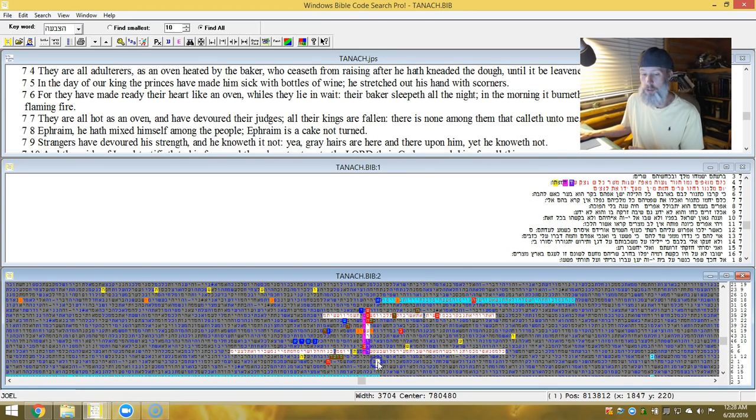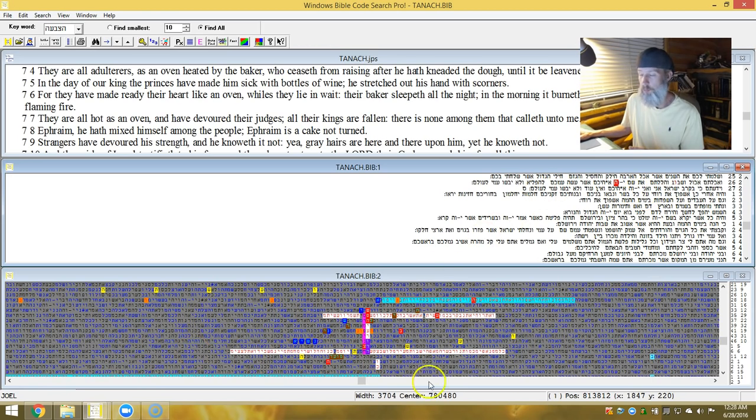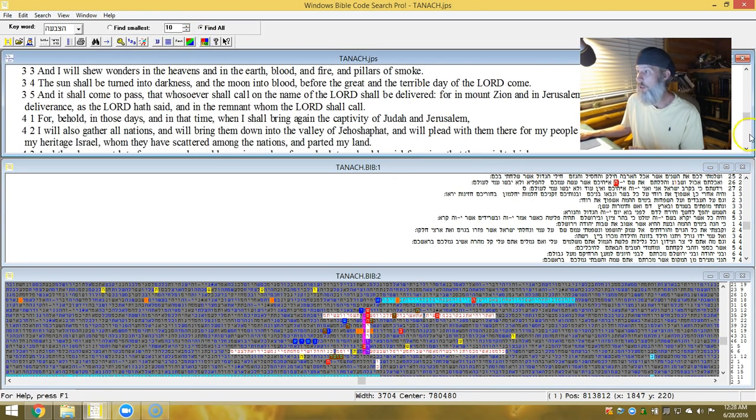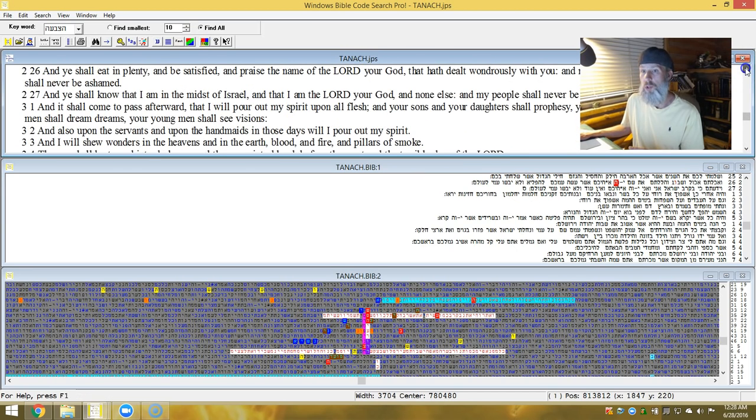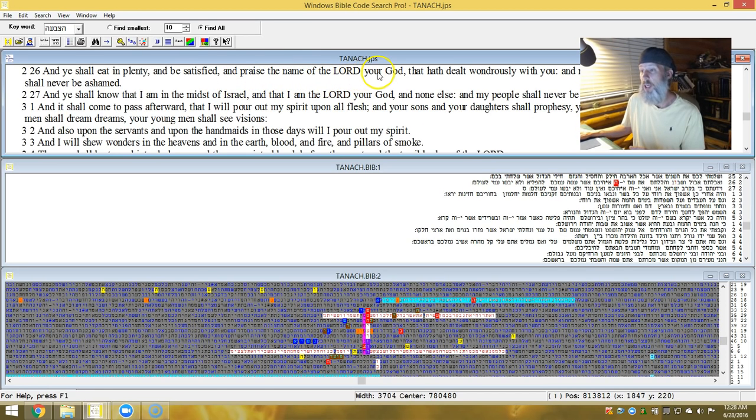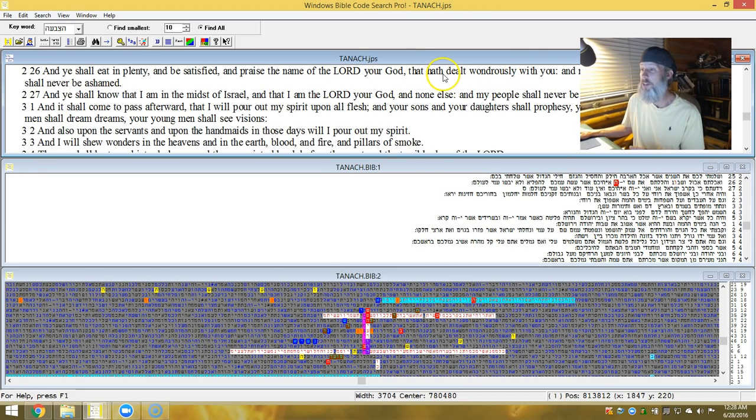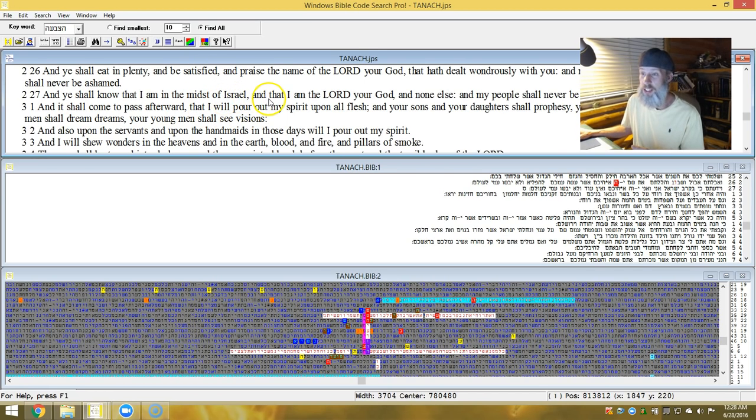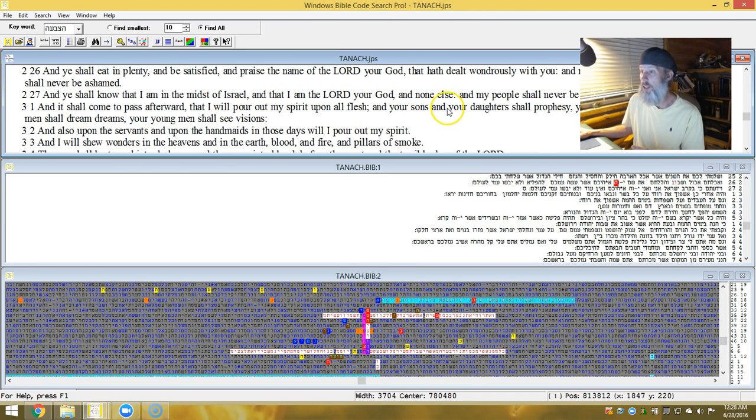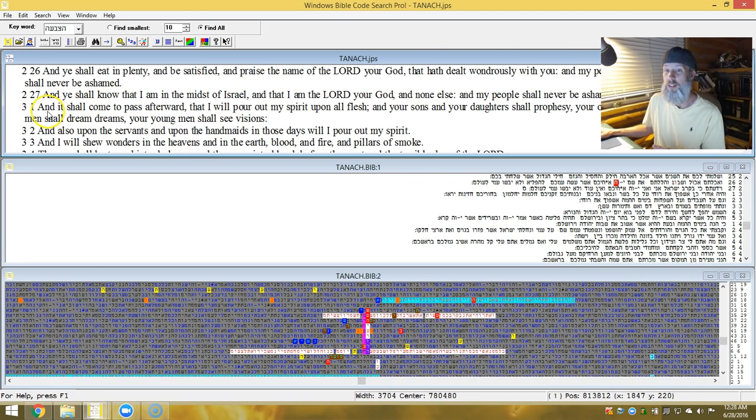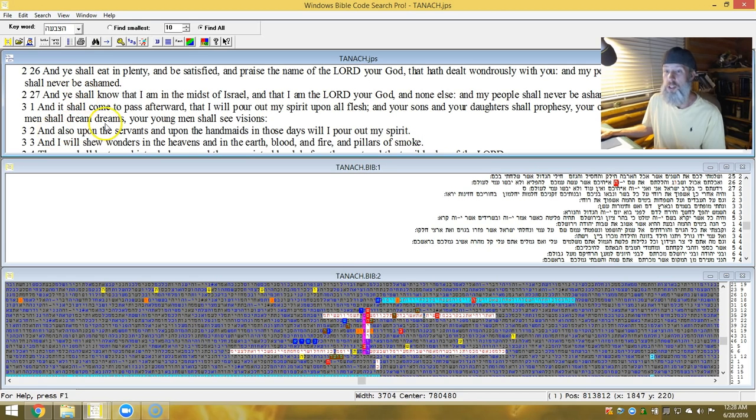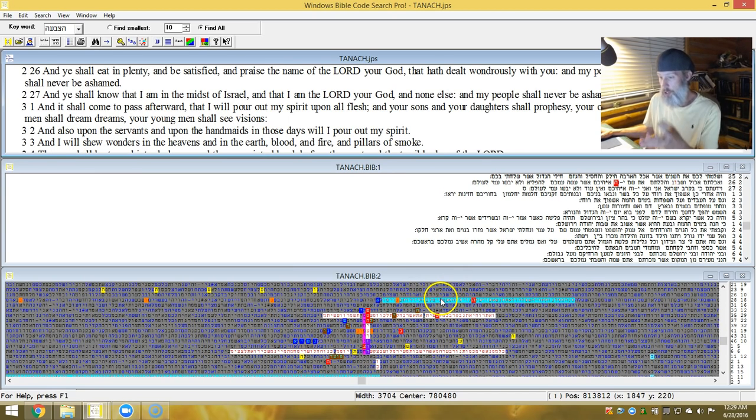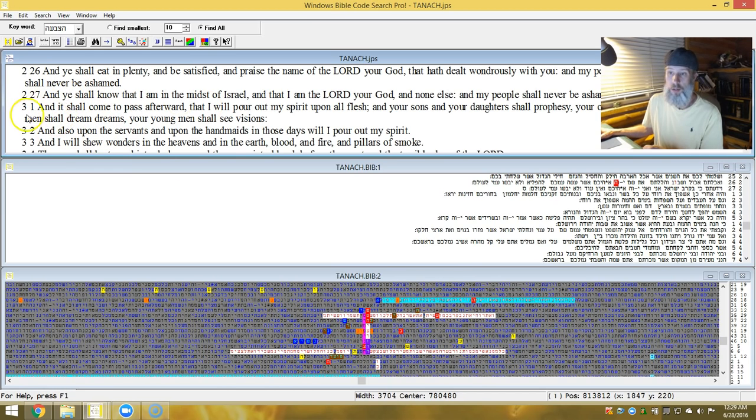This next verse comes from Joel. It's the end of the second chapter. And he shall eat in plenty and be satisfied, and praise the name of Adonai or Elohim. He hath dealt wondrously with you, and my people shall never be ashamed. And ye shall know that I am in the midst of Israel, that is Ephraim. And that I am Adonai or Elohim, and none else, and my people shall never be ashamed. And it shall come to pass afterward that I will pour out my spirit upon all flesh, and your sons and daughters shall prophesy. And your old men shall dream dreams, and your young men shall see visions. Now, it could be that after this election, whatever happens, this is when it happens. This is when Joel, the generation of Joel, when the spirit is poured out upon all flesh. It could happen.